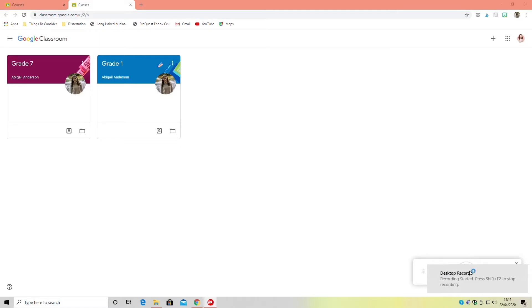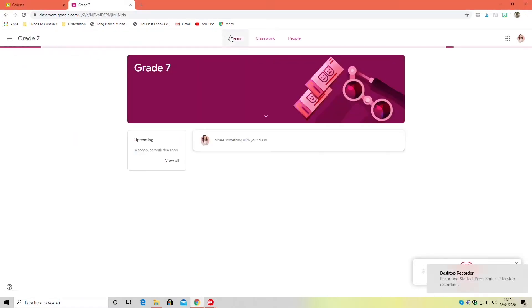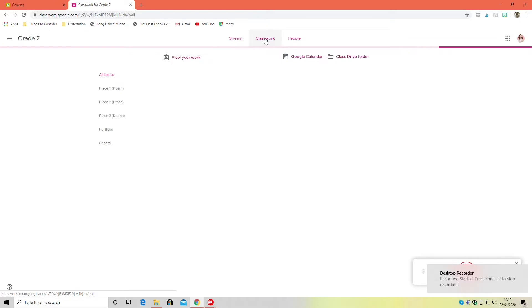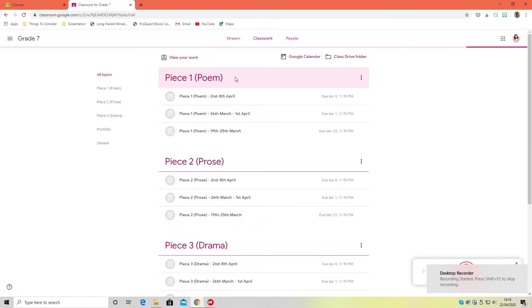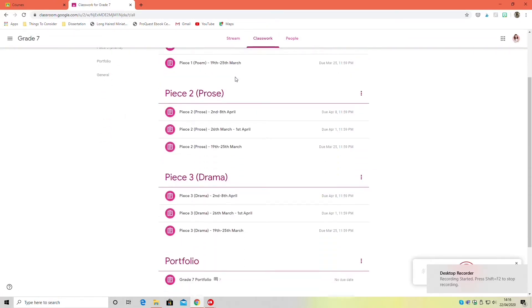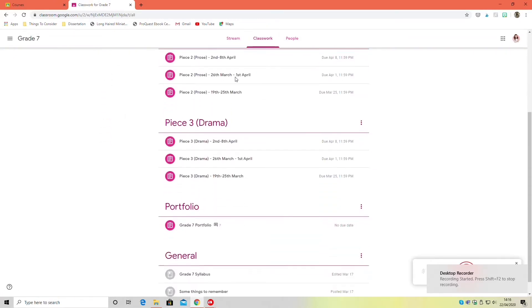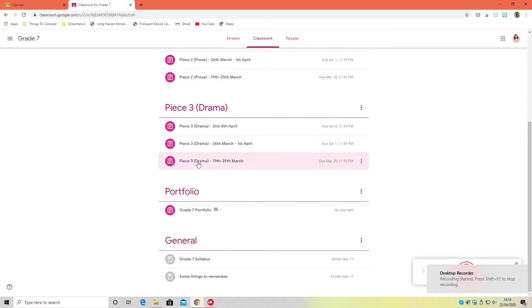So the first thing you're going to have to do is open up your Google Classroom and go into your speech and drama classroom. Then you're going to look for your topic, your portfolio topic, and click on your portfolio assignment.